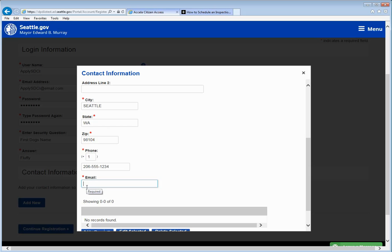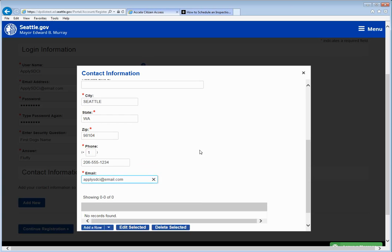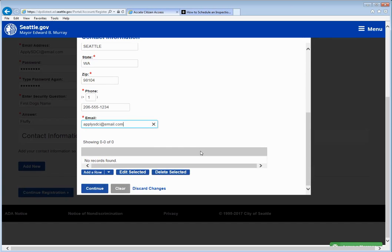And again supply an email address. This email address could be different from your account information. This is where you'd like to receive information about your applications. In this case you can click continue.